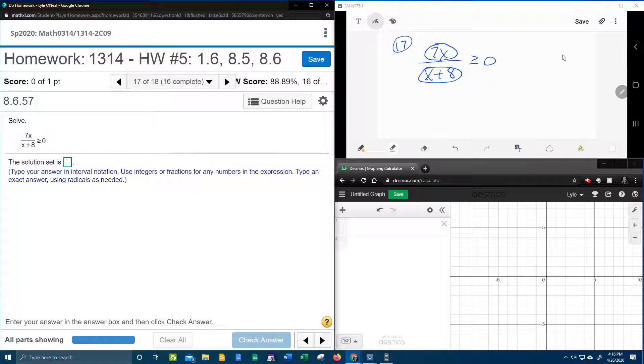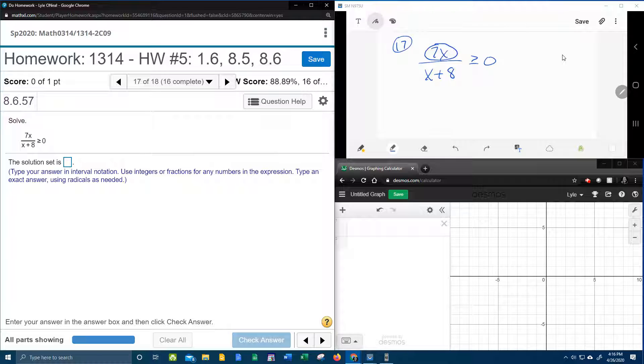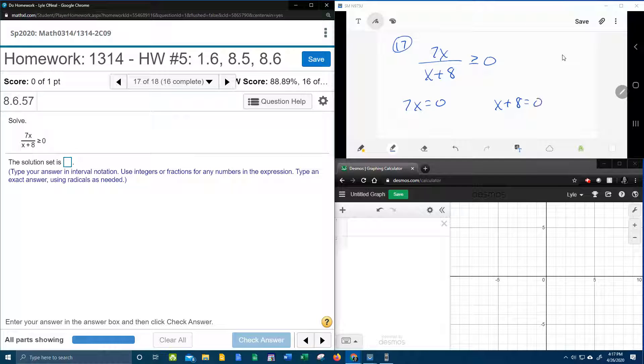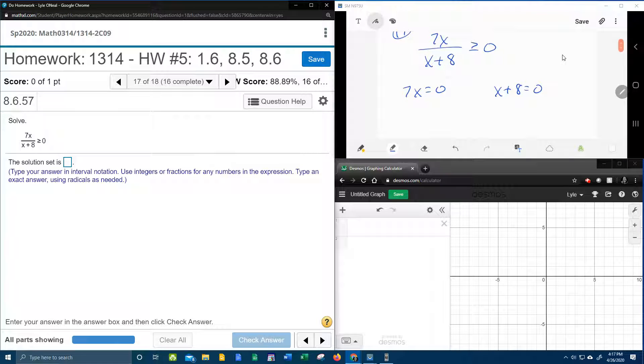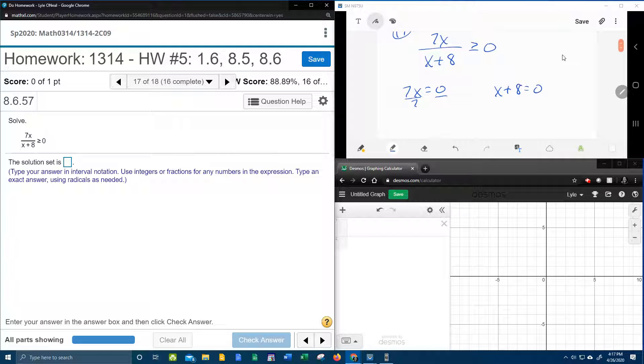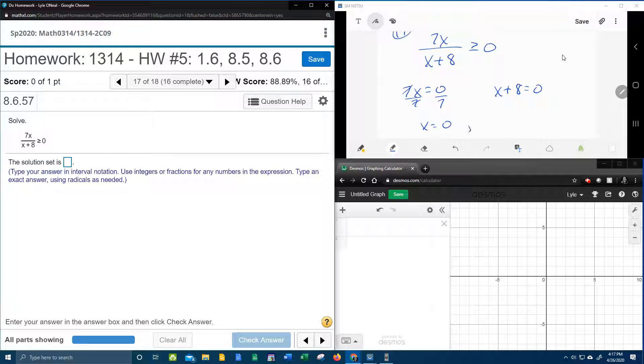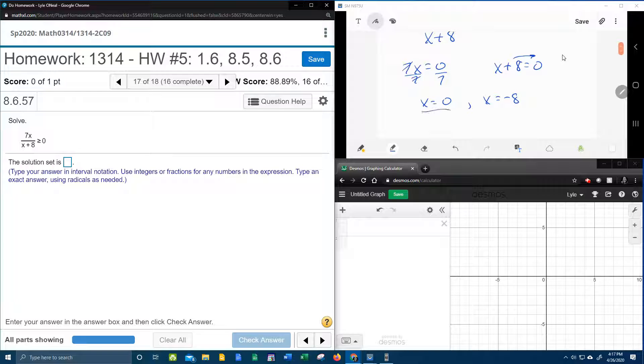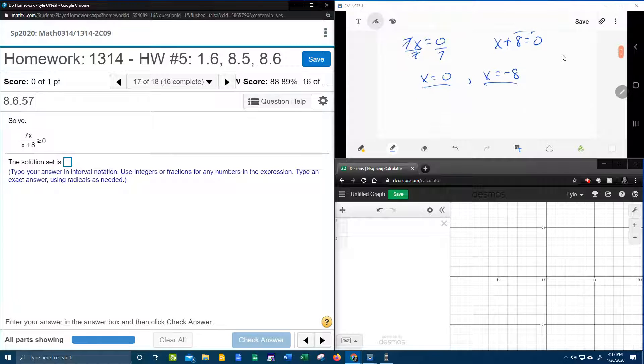And so these both have variables, so we're going to set the numerator equal to 0, and we're going to set the denominator equal to 0, and we're going to solve and get our critical points. So dividing both sides by 7, the first critical point x is 0. Moving the 8 over gives me x is negative 8, and those are our two critical points.